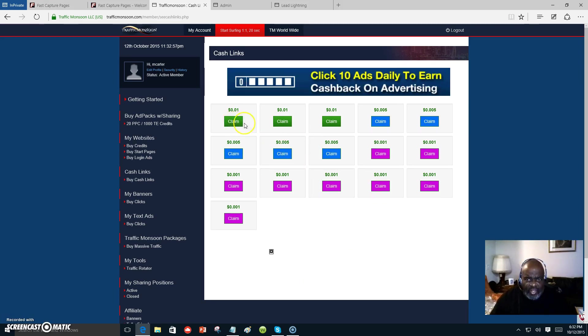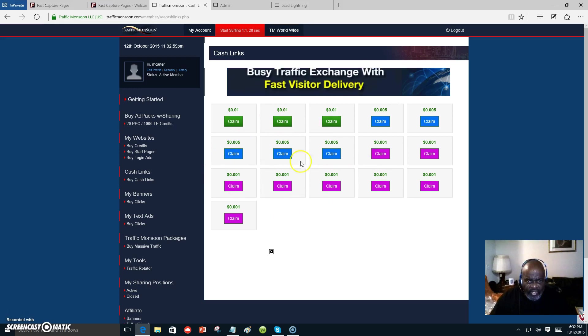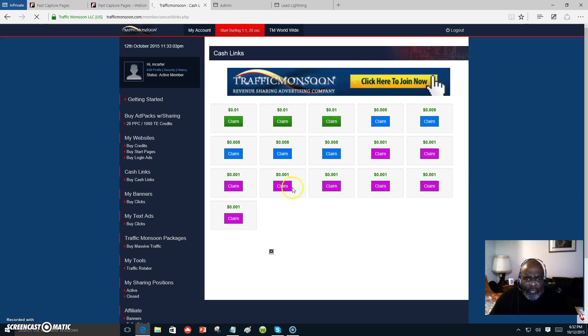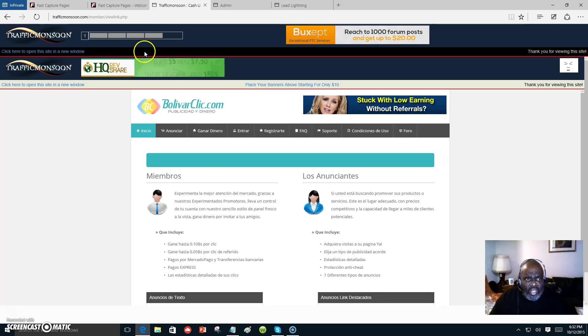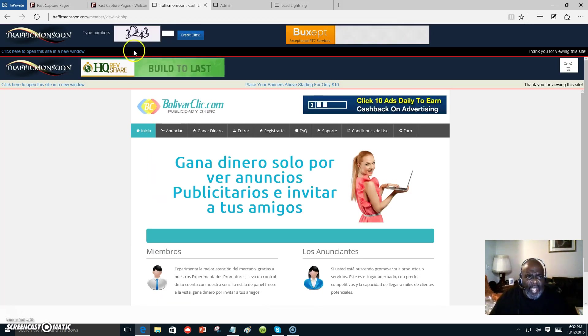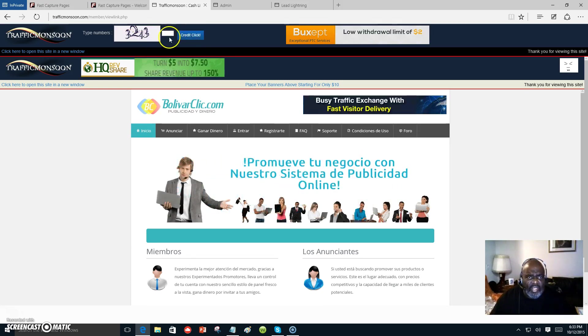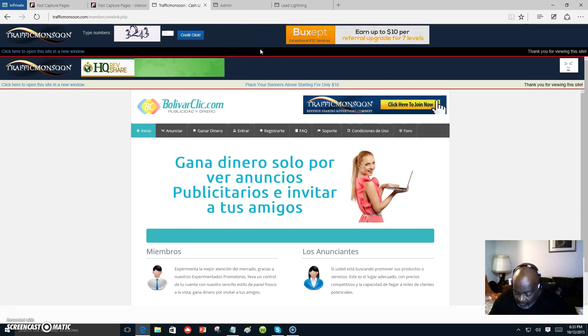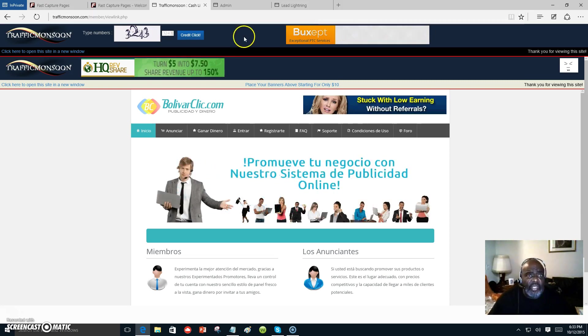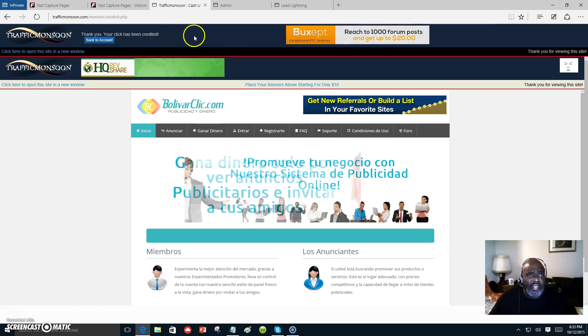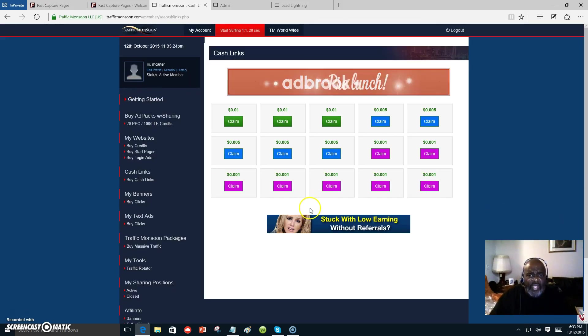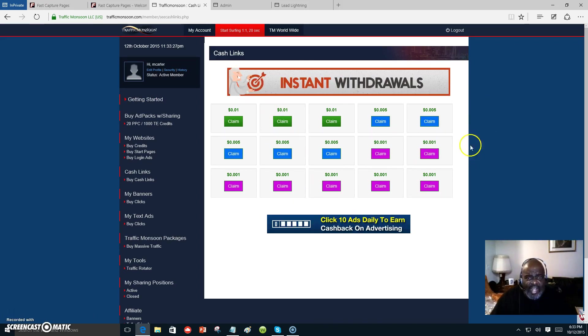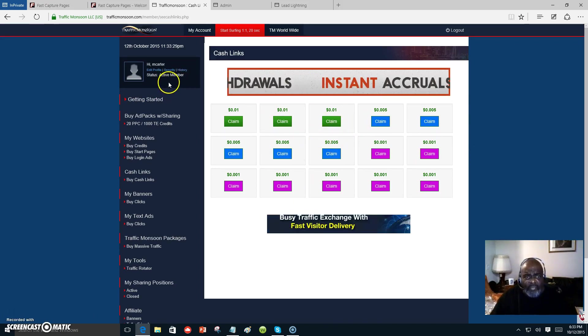These are your cash links. You can come over here with your cash links, click on whatever site comes up, let it run its course, and then you click back. You type in the code - let me type it in right quick: three two four three - and then we click here, credit click, and then you made cash.